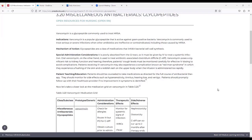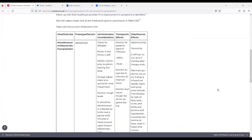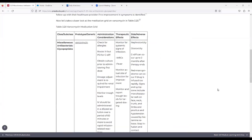Now let's take a closer look at the medication grid on vancomycin in Table 3.20. The first column is titled Class/Subclass, and it has Miscellaneous Antibacterials — Glycopeptides. The second column is titled Prototype/Generic, and it has Vancomycin.